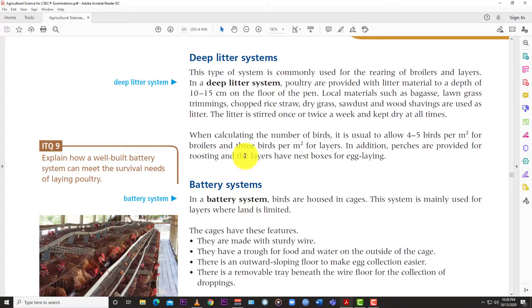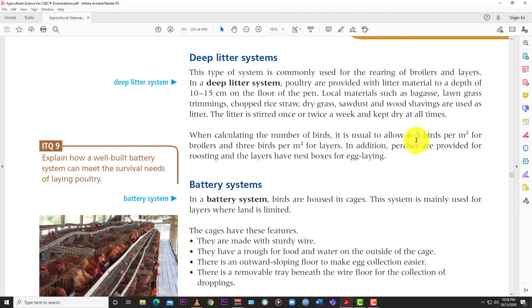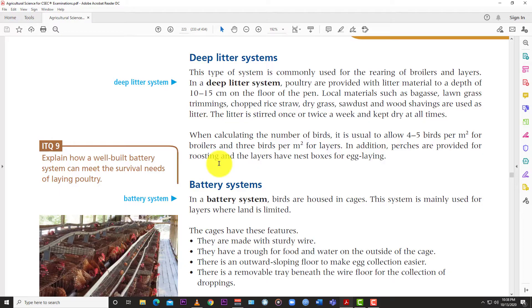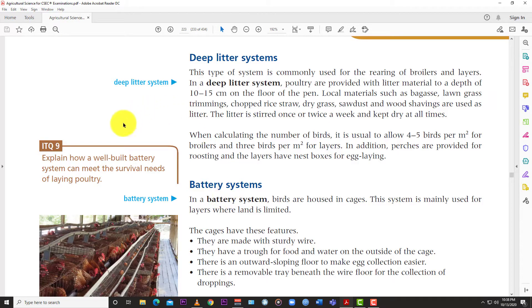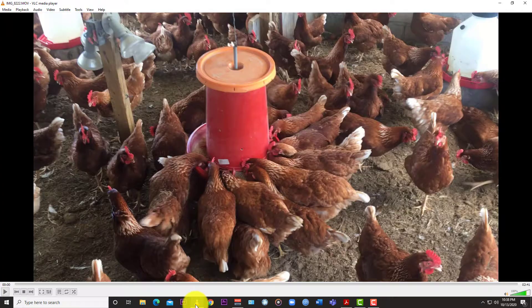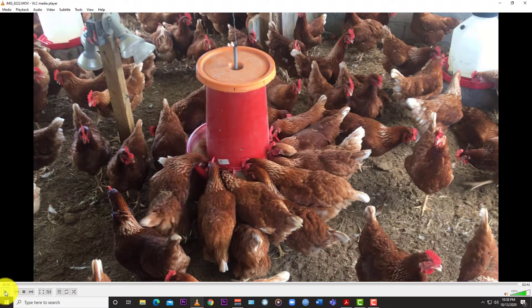When calculating the number of birds, it is usual to allow 4 to 5 birds per meter square for broilers and 3 birds per meter square for layers. In addition, perches are provided for roosting and the layers have nest boxes for laying eggs. So let's see if the one that I recorded on this day has anything similar to what the book describes.